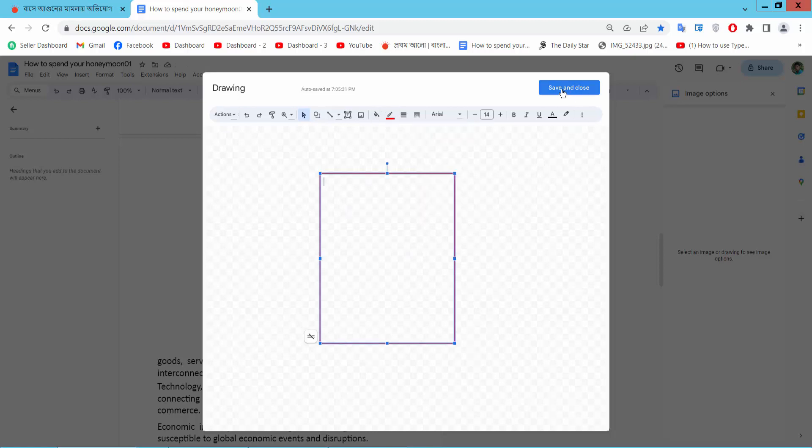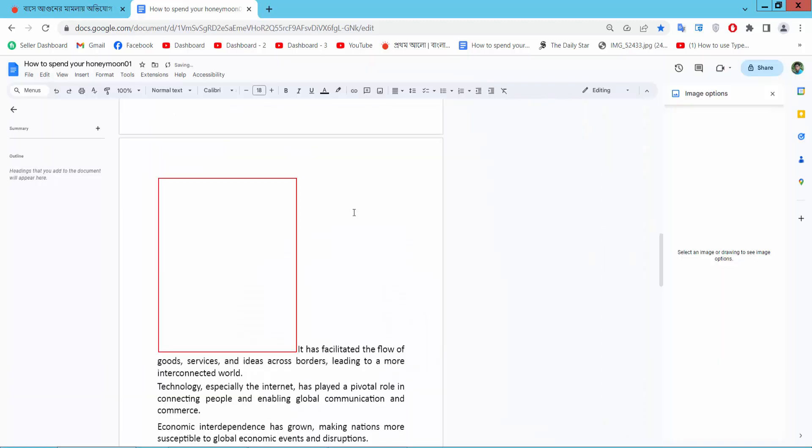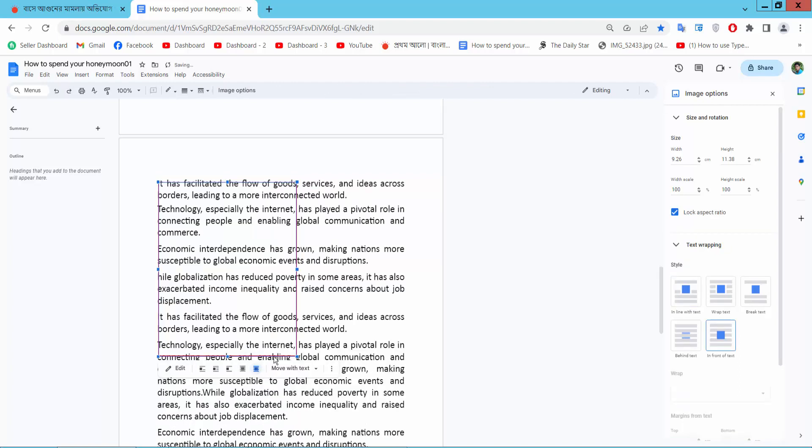Now select save and close. Now click on this text box and select here in front of text or behind text. This is in front of text.